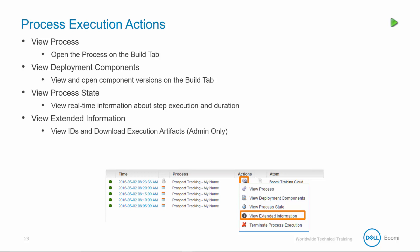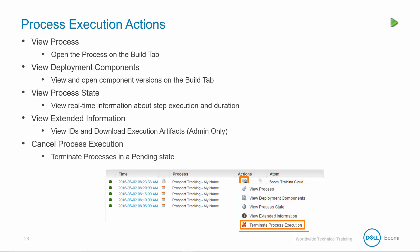You can view the extended information, so you're going to need admin privileges for this, but with it you're going to be able to view the execution, the process, atom and deployment IDs, and have the ability to download execution artifacts. And you can also cancel the process execution, so you'll terminate the process in the pending state.